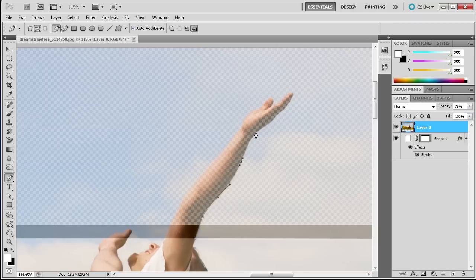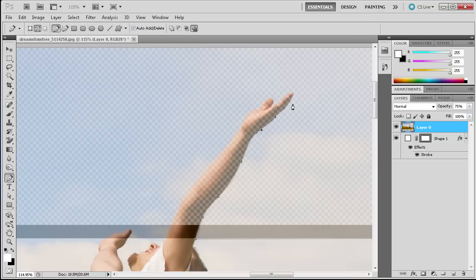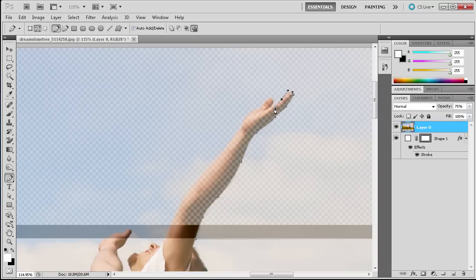So we're just going to come down in here, come around the hand, come around the thumb here.